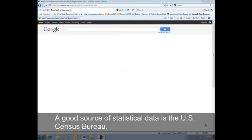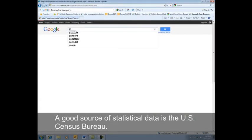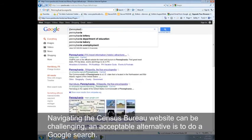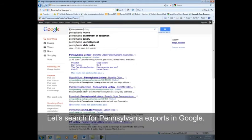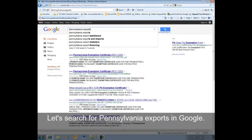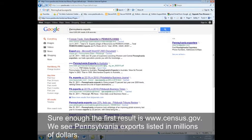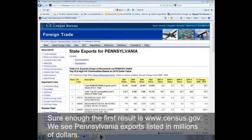A good source of statistical data is the U.S. Census Bureau. Navigating the Census Bureau website can be challenging. An acceptable alternative is to do a Google search. Let's search for Pennsylvania exports in Google. Sure enough, the first result is www.census.gov. We see Pennsylvania exports listed in millions of dollars.